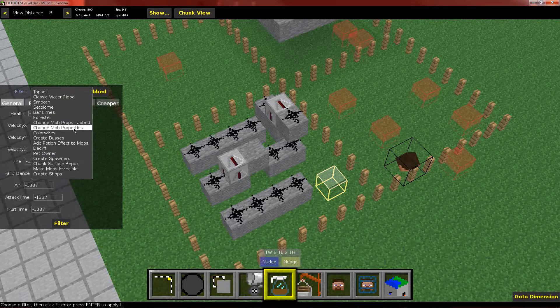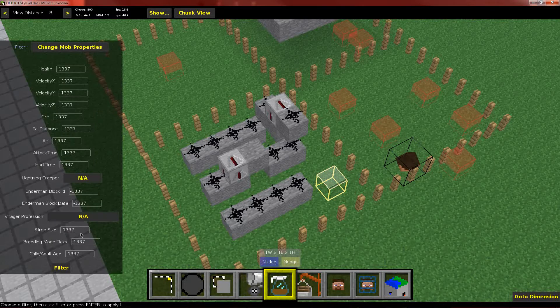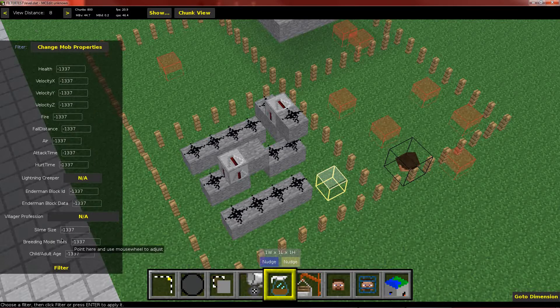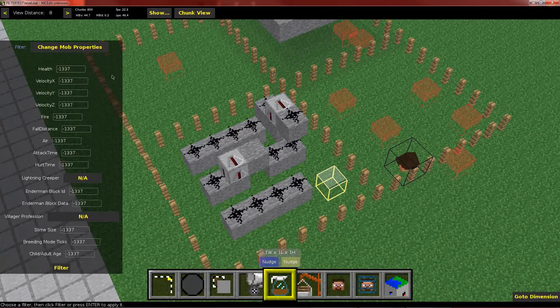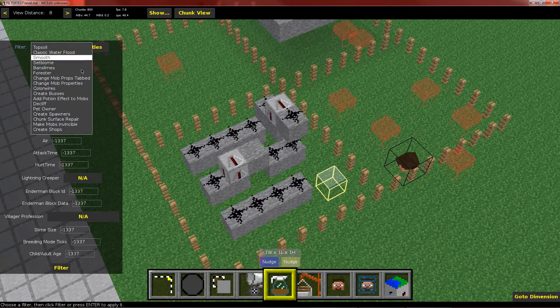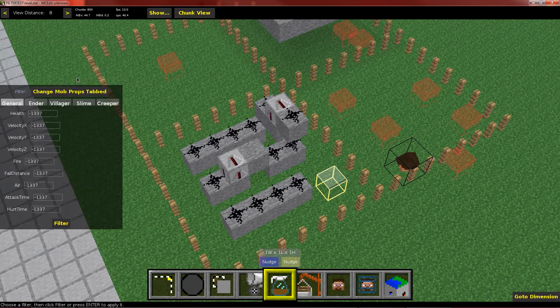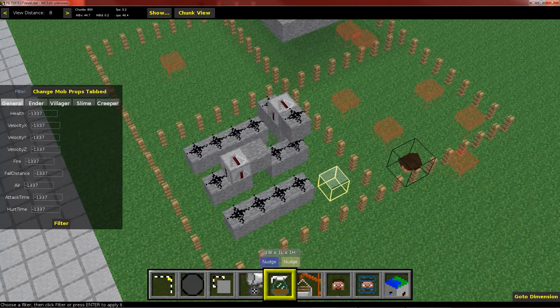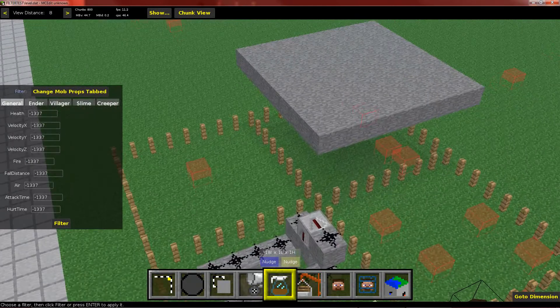And by comparison, here's what the original mob properties looks like. So it's just basically a way to keep it organized. And like I said, it doesn't actually change the way the filters work, it just changes the way it's read in.